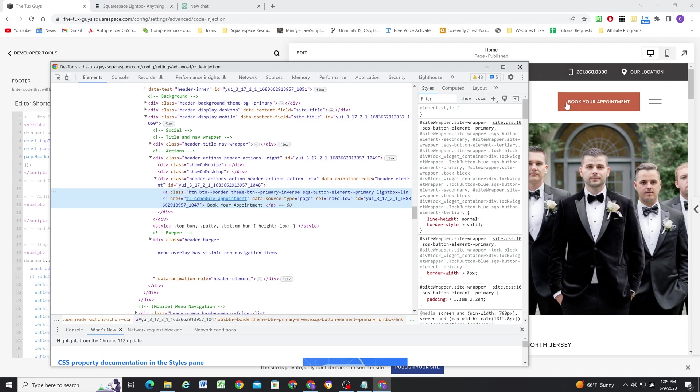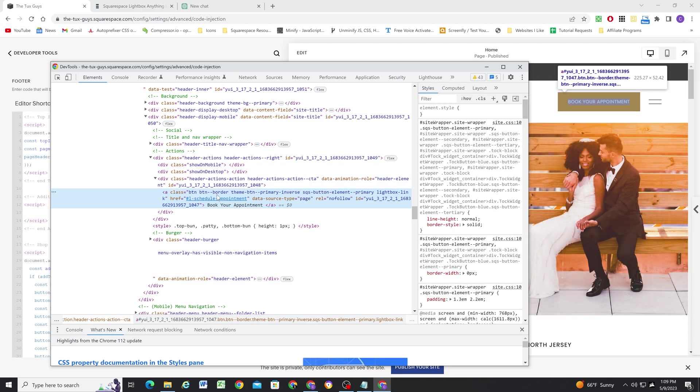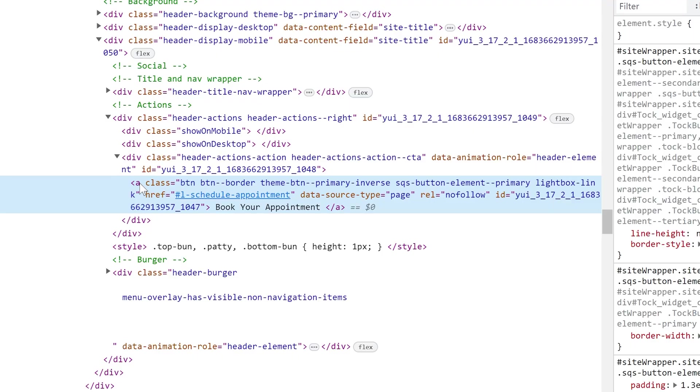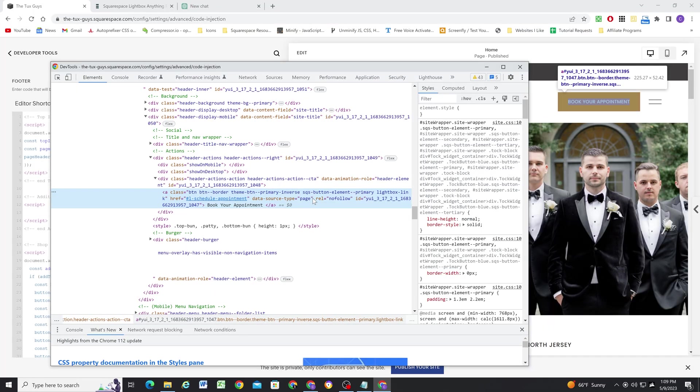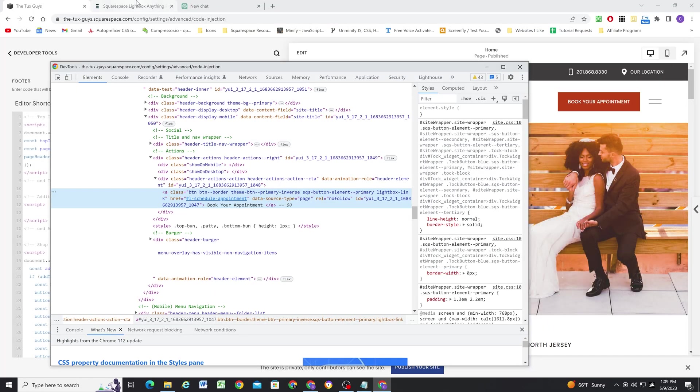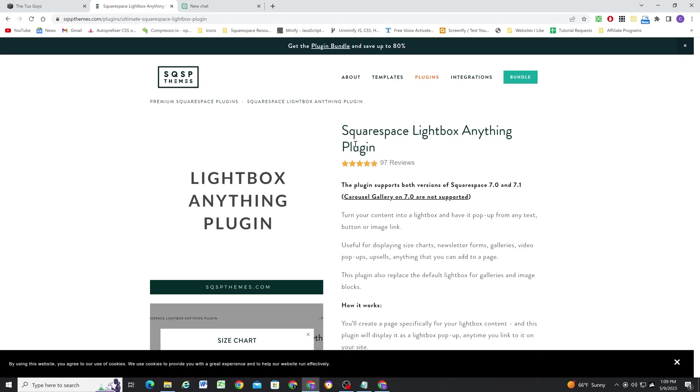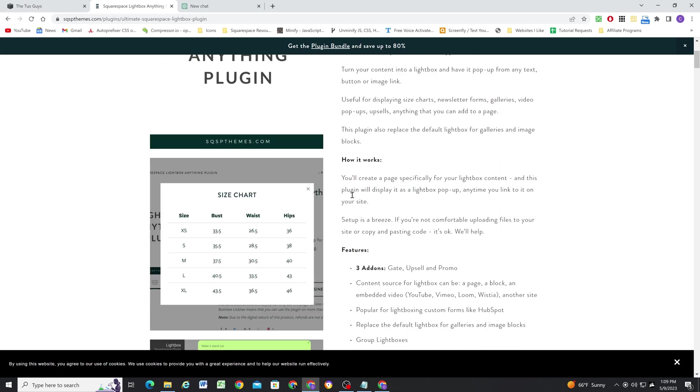So if I right click on the button and click inspect, that'll bring up my Chrome inspect tools. And here we can see the structure of this button. So it's actually just a link that is using these classes to style it as a button. Now it also has this lightbox link class and the destination URL is like hashtag L dash this. So there's some elements here that are actually due to the fact that I'm using this Squarespace lightbox anything plugin for the button.